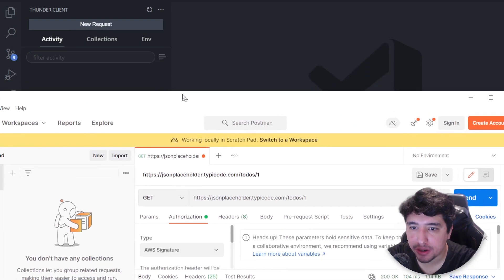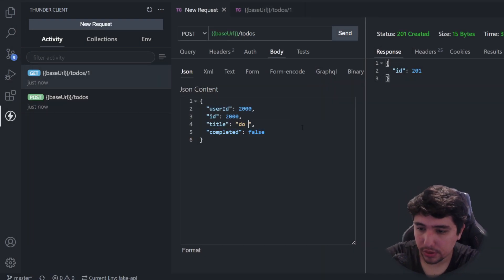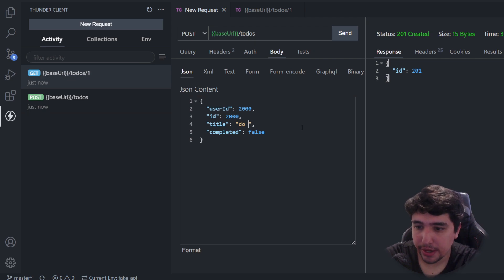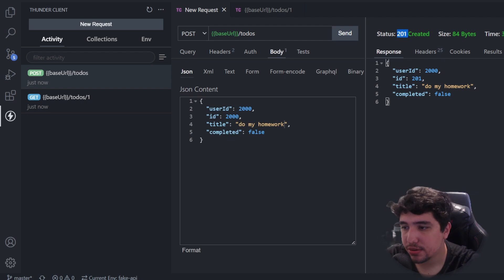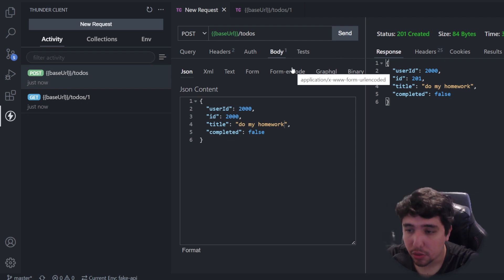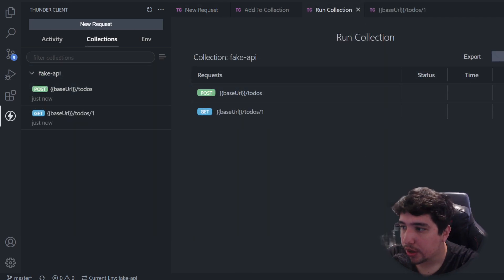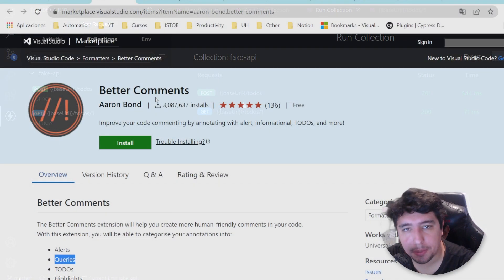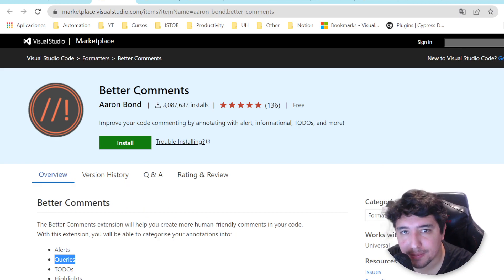Hey masters, welcome back to Young Media. Welcome back to another excellent video.